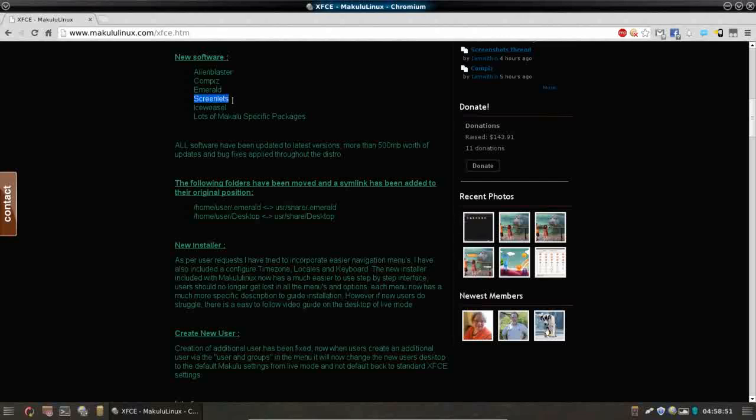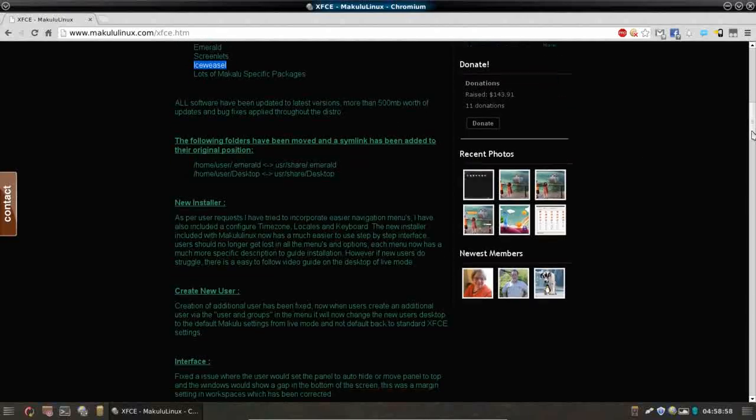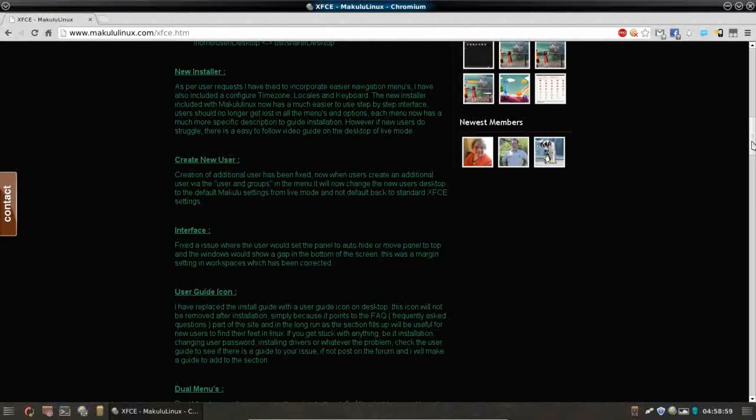What else do we have? Screenlets has been installed, as well as Ice Weasel, and a lot of Makulu specific packages. The installer has also been addressed.